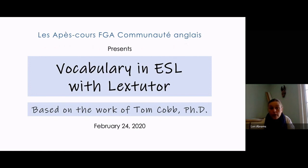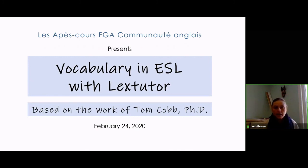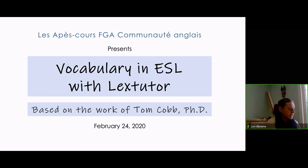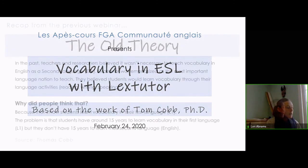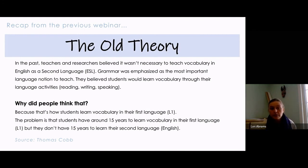This is part one out of two. The next one will be in March. I don't have the date on hand for the next webinar, but I'll be giving out an email, so don't worry about missing that date. We are recapitulating what Professor Cobb said about the theory of vocabulary in ESL.